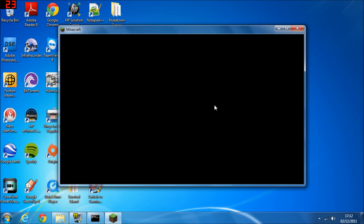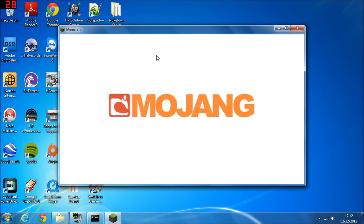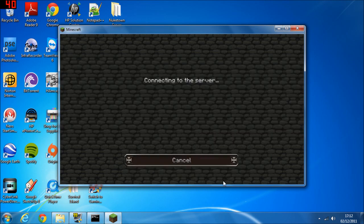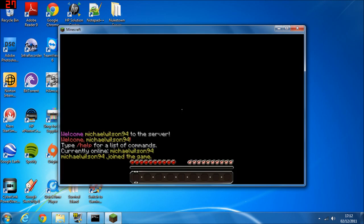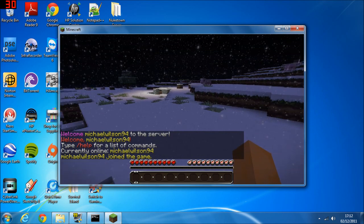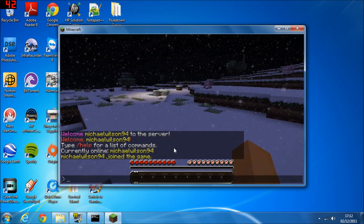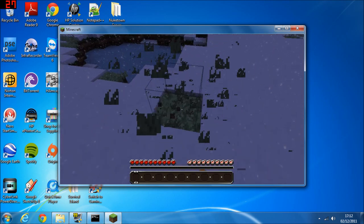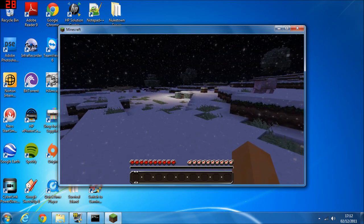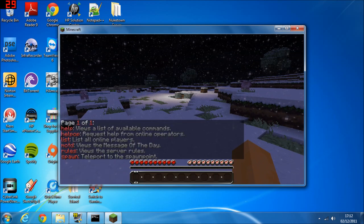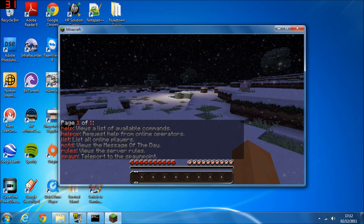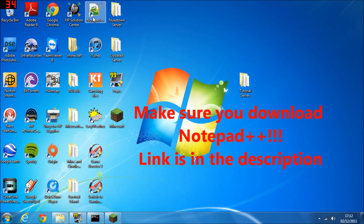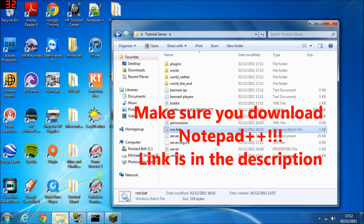Open up Minecraft and go to Multiplayer, then click on your server. You'll see that I'm set as the default account, so I won't be able to build and I'll only have access to these commands: help, list, message of the day, rules, and spawn. To edit that, disconnect. You'll need to download Notepad++. You can do it in normal Notepad but it's very hard and you'll likely get it wrong.